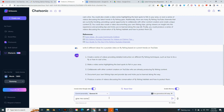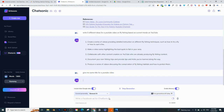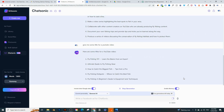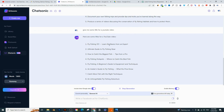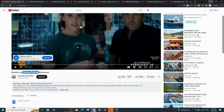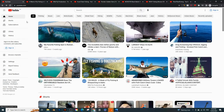I can simply type: give me some titles for a YouTube video. Since we clicked Enable Memory, it will remember what we talked about and give us some titles. You can see: Fly Fishing 101 — Learn the Basics from the Expert, Ultimate Guide to Fly Fishing, The Best Lures for Fly Fishing. It's talking about lures, and a video on lures even got recommended earlier — so you can mix two different trending types together.